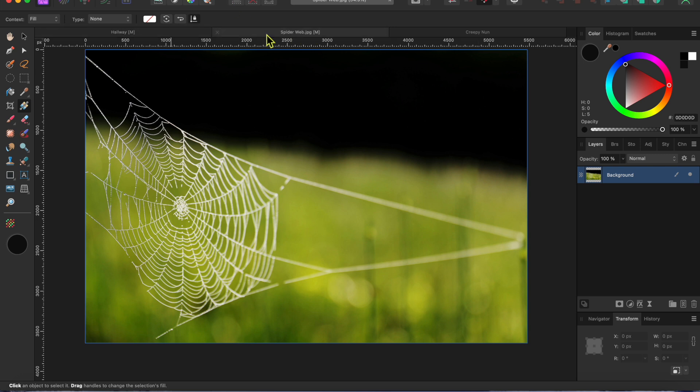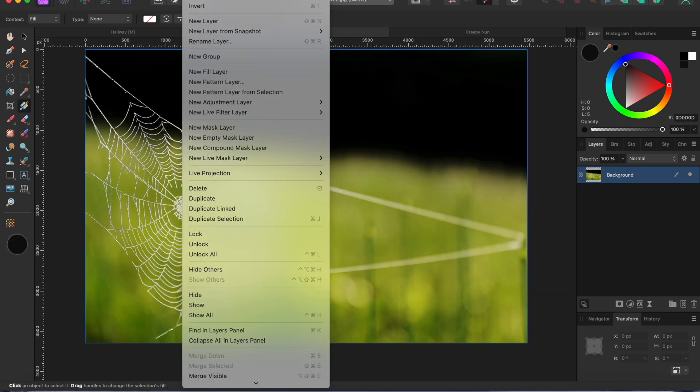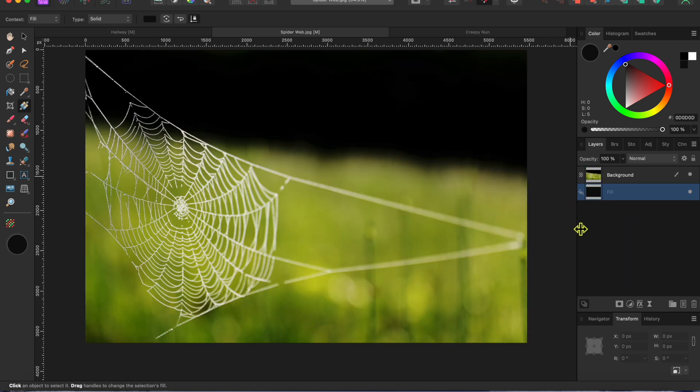I started with this image of a spiderweb that I got from Pexels.com. I want to isolate it from its green background so that I can use only the web itself in the windows of the hallway. To see things better, I'll go to Layer and then New Fill Layer. My color is already set to black. I'll just grab this new layer and drop it below the spiderweb layer.